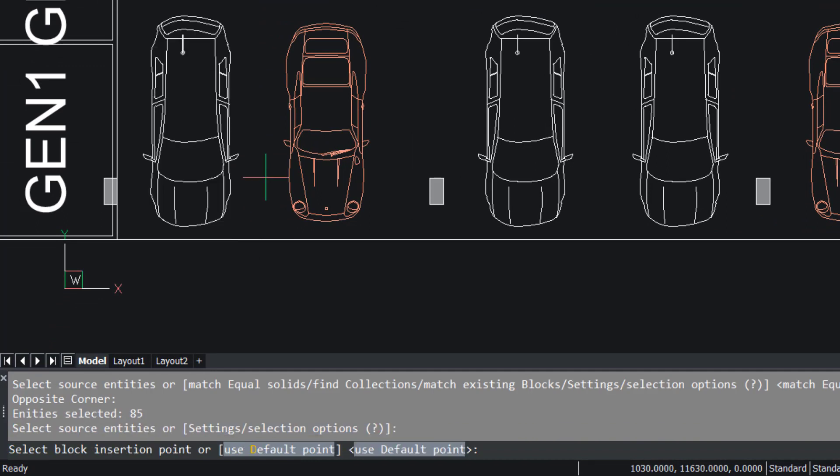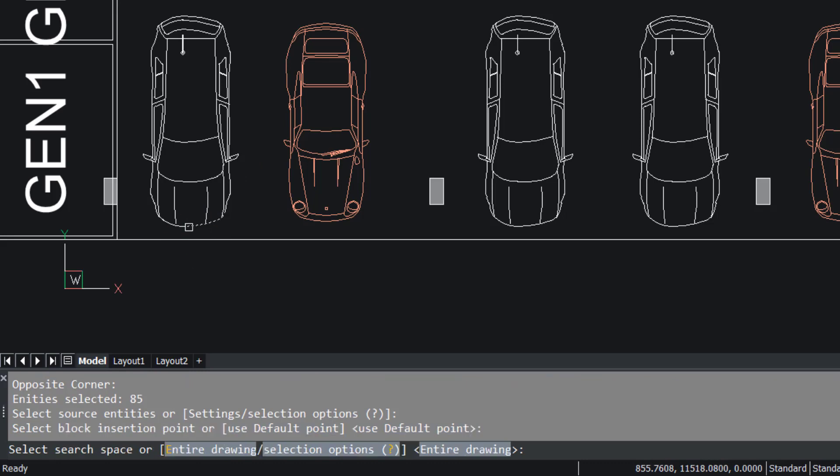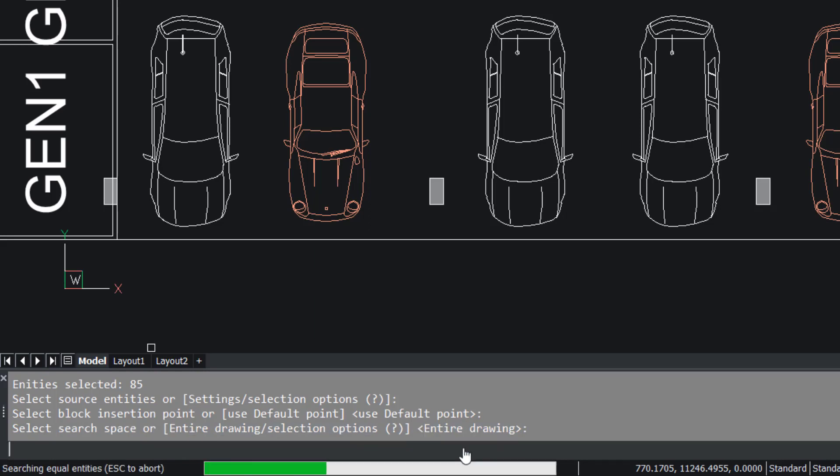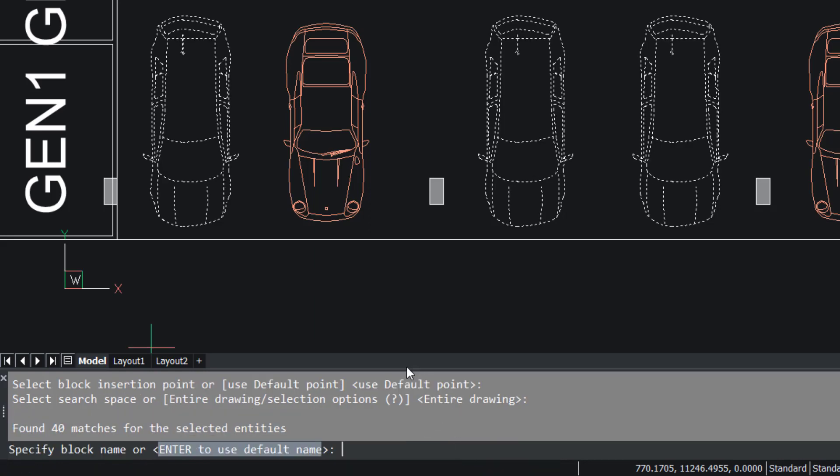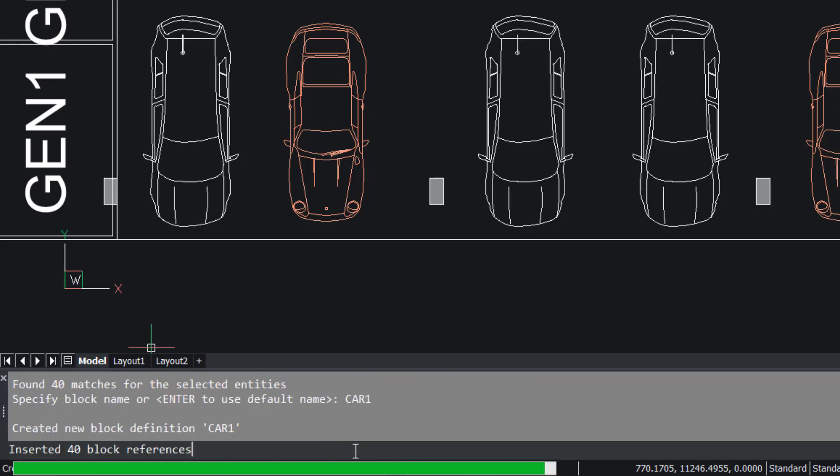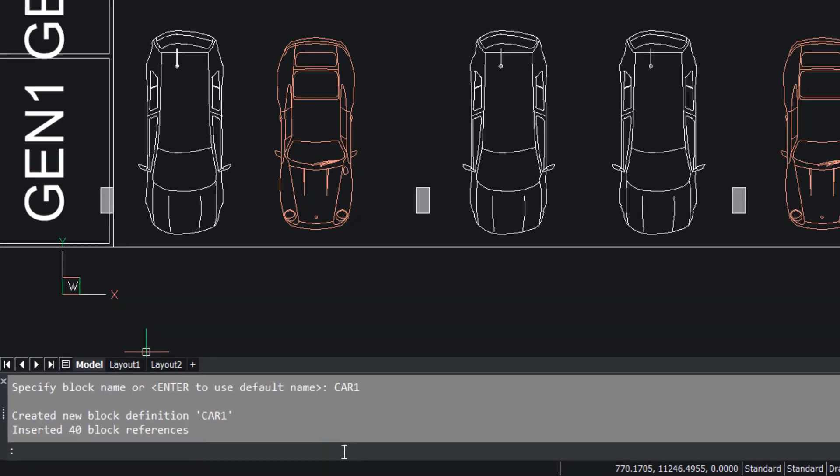Now I'm asked to specify an insertion point. I'll pick this point as the insertion point. Now I'm supposed to specify the search space which can be an entire drawing or a selected region. I'll click on Enter Drawing. Now the software searches the entire drawing for similar geometry and it has found 40 matches. Now I'm asked to specify a block name. I'll call this block as Car1 and give an enter.